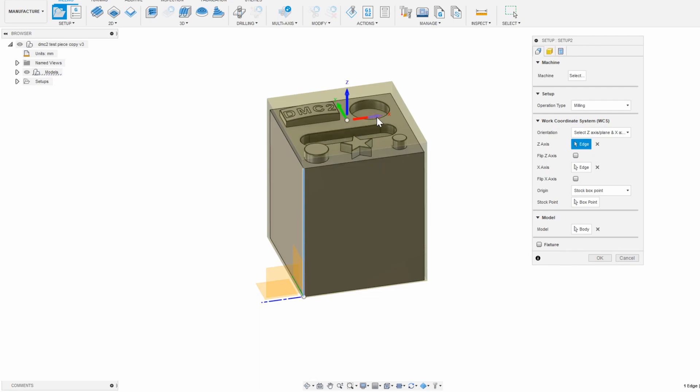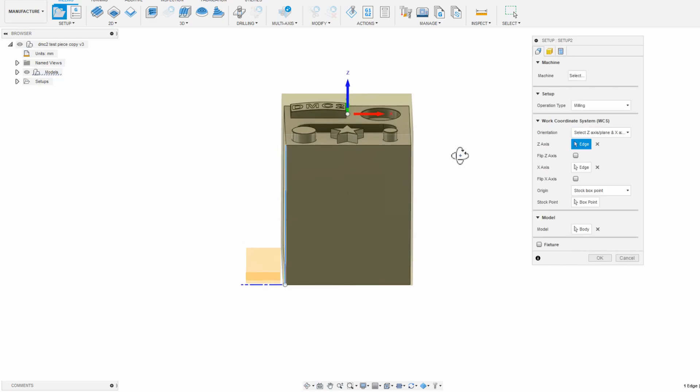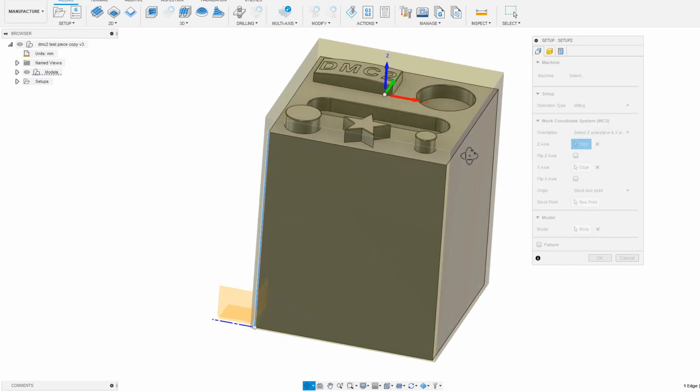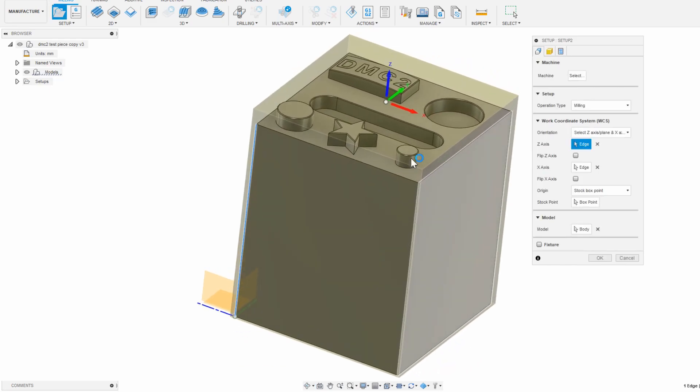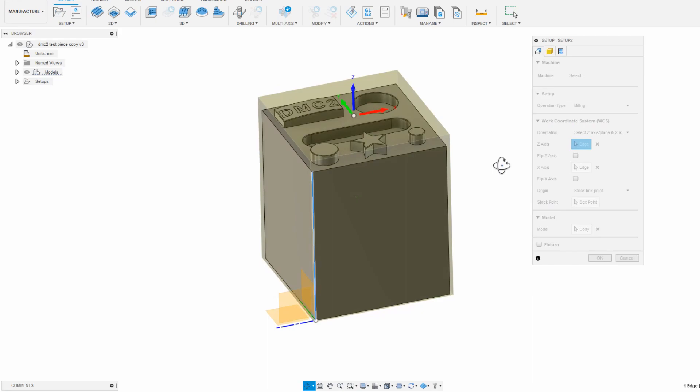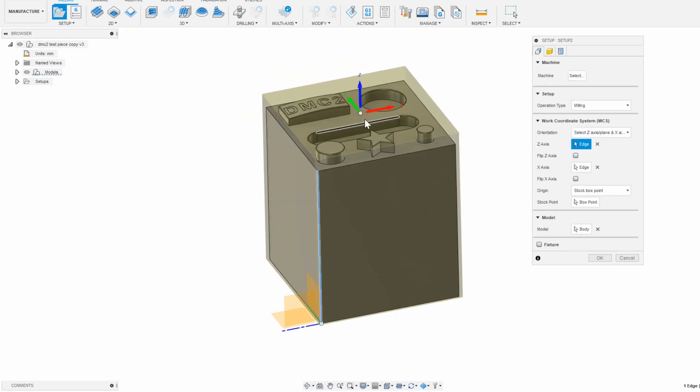Now that that's correct, I need to know where I'm going to probe my part off of. Each surface that the probe touches needs to match the plane that the origin in CAM is located on.